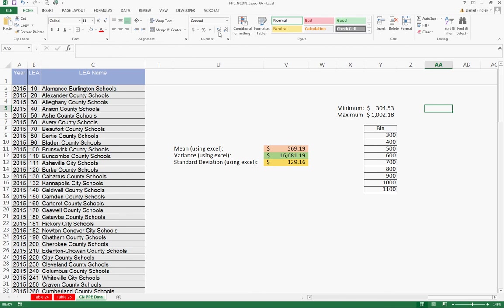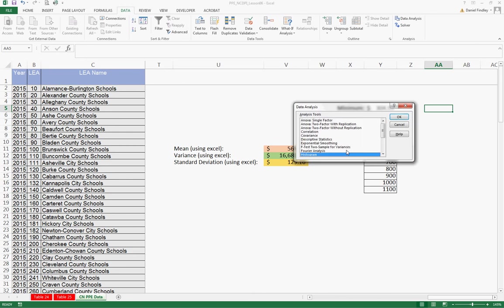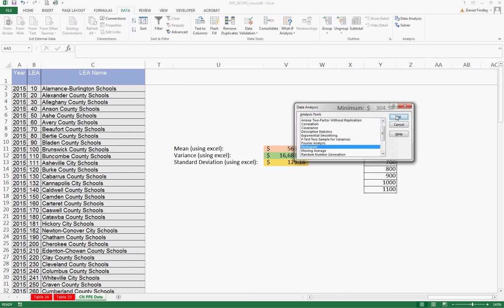So now we're going to be using, under the data ribbon, the data analysis tool, and we're going to generate a histogram. So we're going to select histogram.